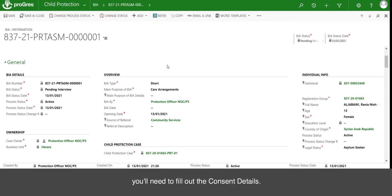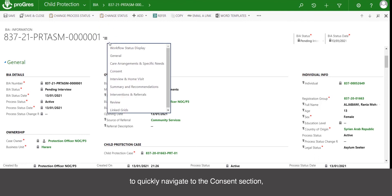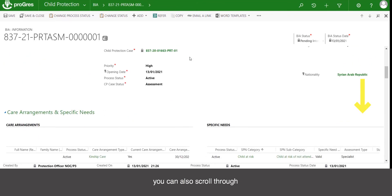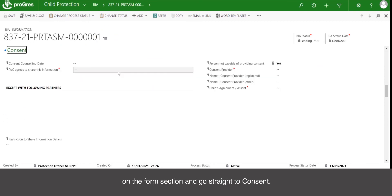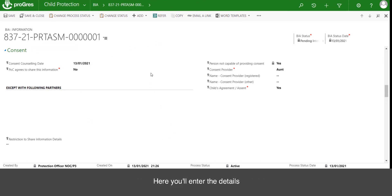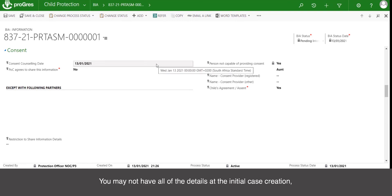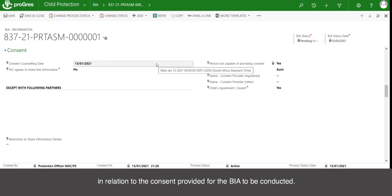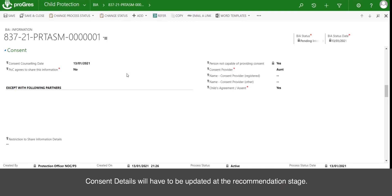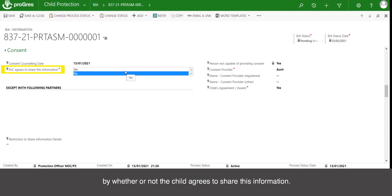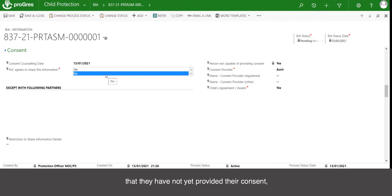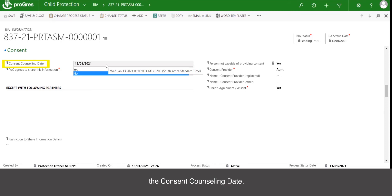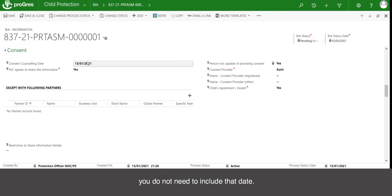In order for you to save your BIA, you will need to fill out the consent details. You can use the form section to quickly navigate to the consent section. Here you will enter the details for consent. You may not have all of the details at the initial case creation, but you should enter whatever information you do have in relation to the consent provided for the BIA to be conducted. Consent details will have to be updated at the recommendation stage. You will start by indicating whether or not the child agrees to share this information — a yes or no option. If you click no, indicating they have not yet provided their consent, you should also add the consent counseling date. Should they have already agreed and you answer yes, you do not need to include that date.